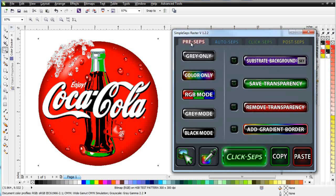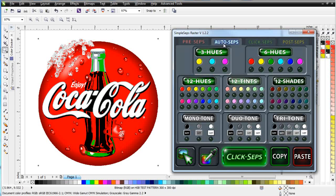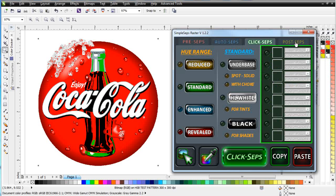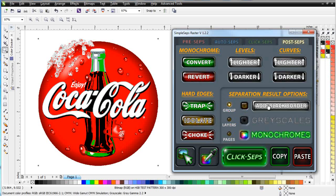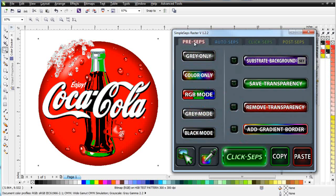Take a look at our tabs here. We have a PreSeps tab, an AutoSeps tab, a ClickSeps tab, and a PostSeps tab. Take a look at the PreSeps tab. Here we can set our color modes before we separate. Typically we'll be working with RGB. This graphic is already set up as an RGB bitmap in CorelDRAW, so I won't need to make any adjustments here.